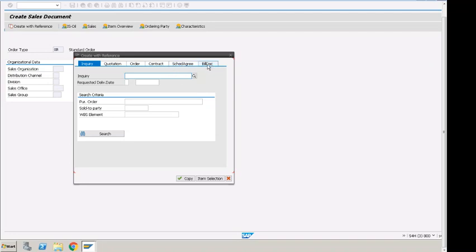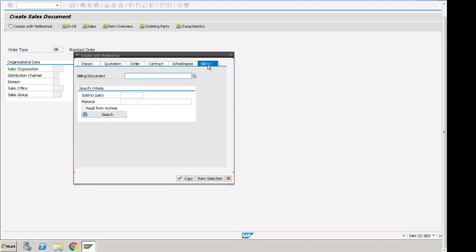That being said, let's take a look at the billing document. Why would we want to create a billing document to order? For example, we can have a return order that can reference a billing document into the return order. Also, credit memo or debit memo request is another scenario where we can have copy control setup where it will copy debit memo and credit memo.